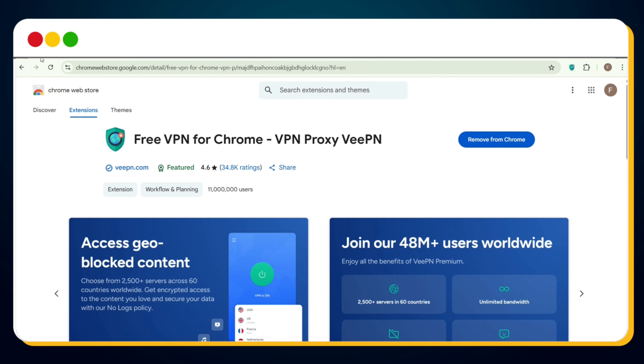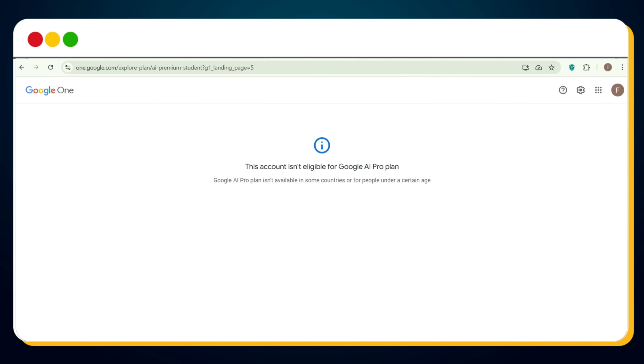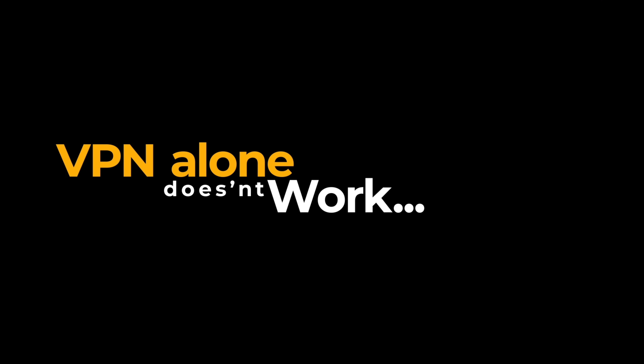Now let's head back to the student promotional offer page and refresh it. And — still the same message: 'This account isn't eligible for Google AI Pro plan.' So clearly, VPN alone doesn't work.